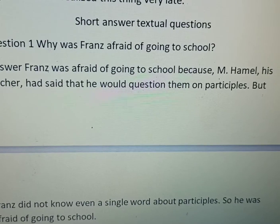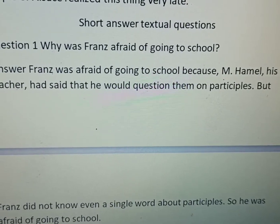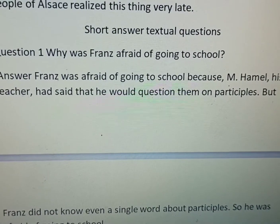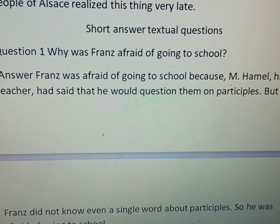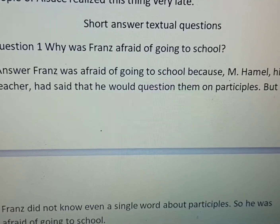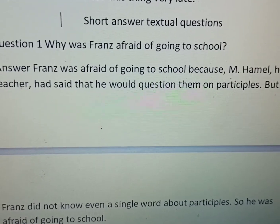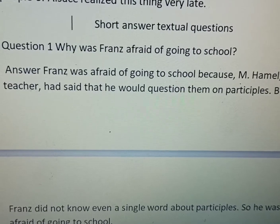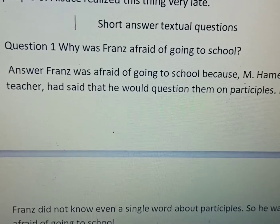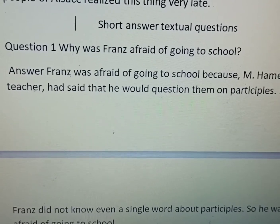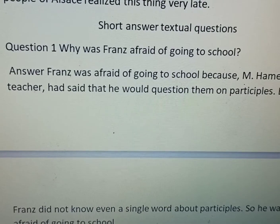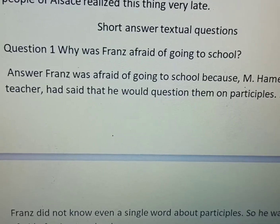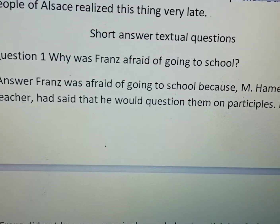Welcome students, let's do some short answer type textual questions of the chapter 'The Last Lesson'. The two long questions we have already done in the previous videos. I hope that you have done those questions. Now, short questions.